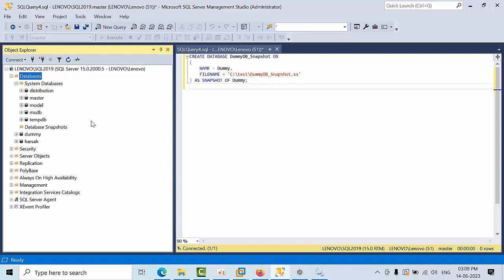We can consider snapshots like temporary backups when the database is online. I mean to say, let's assume that I am going to change some table structure or I am doing some DDL changes.